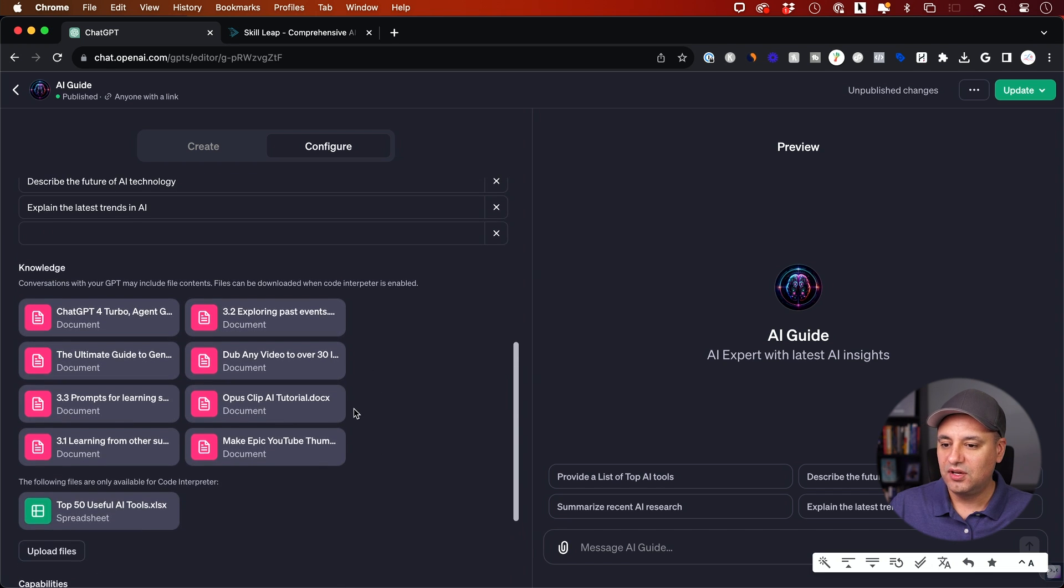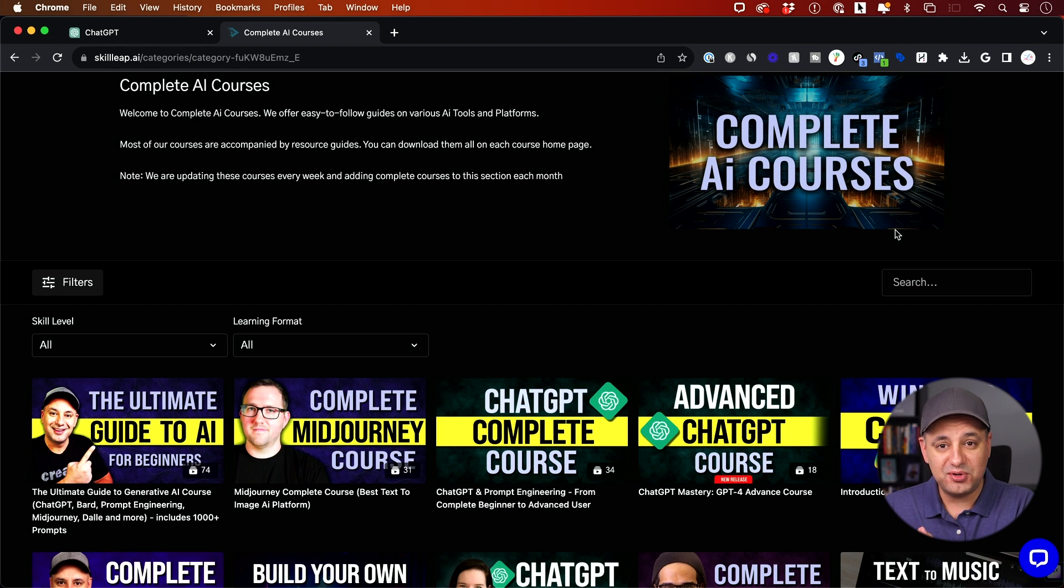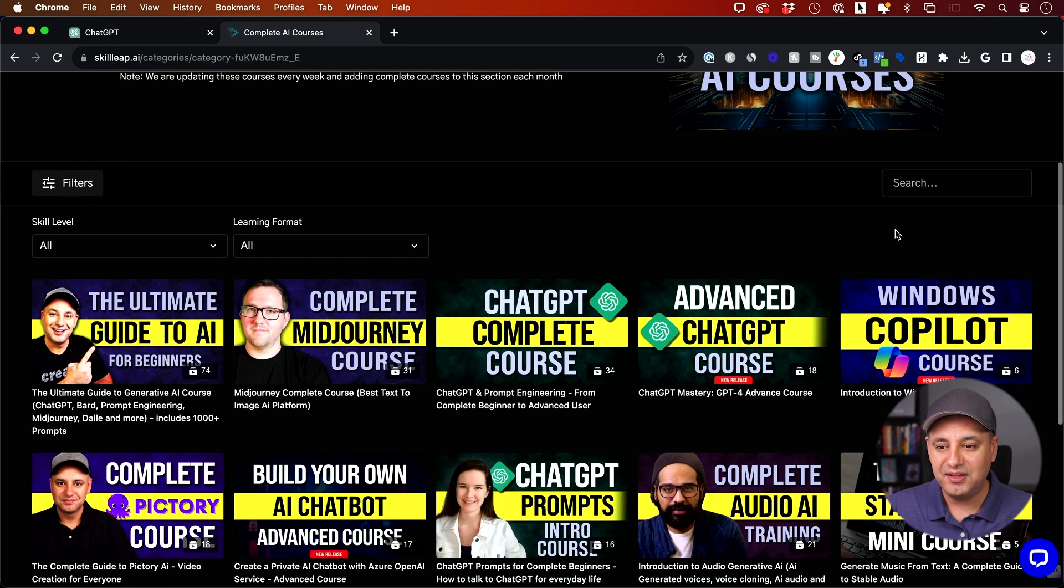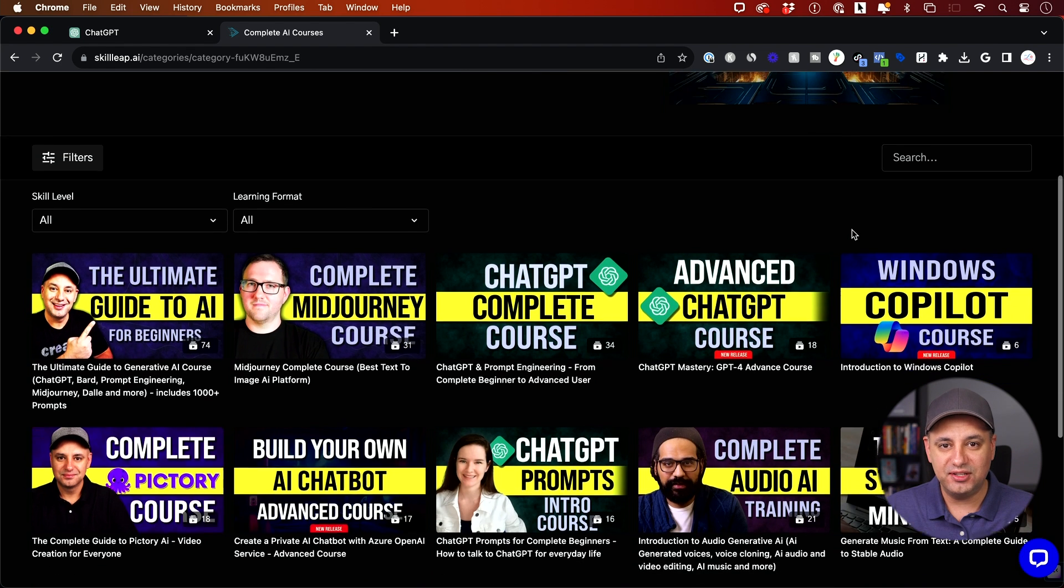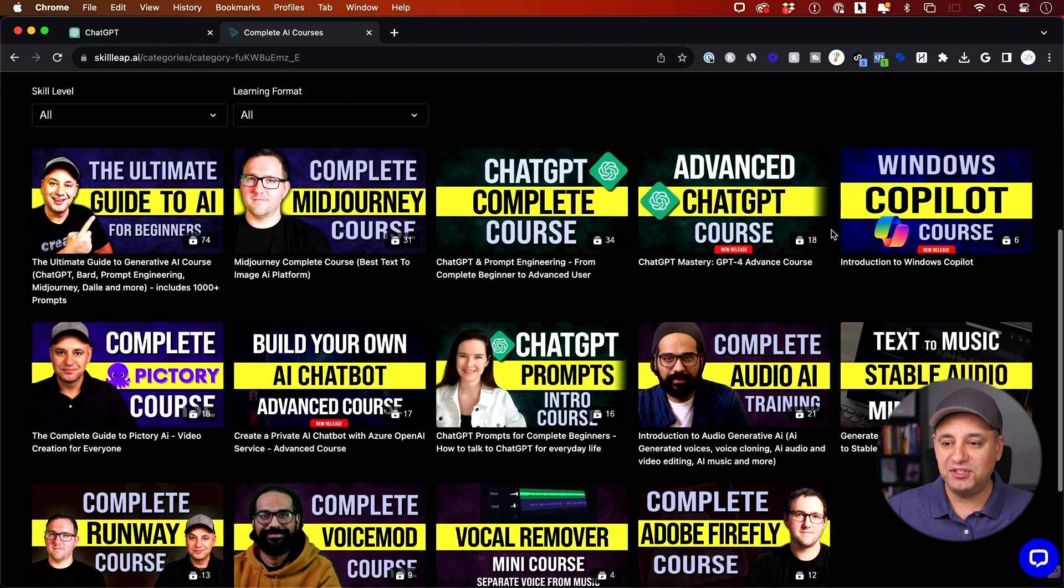These all take place on this page. And I'm in the process of making a complete GPT course. I think this is going to be the next big revolution in AI. And we will be adding this to Skill Leap AI, our e-learning platform.